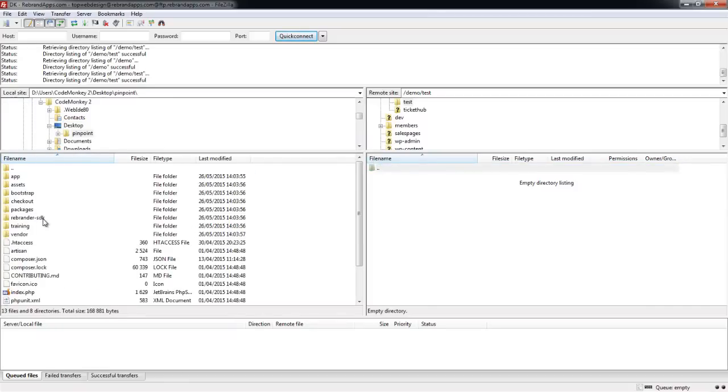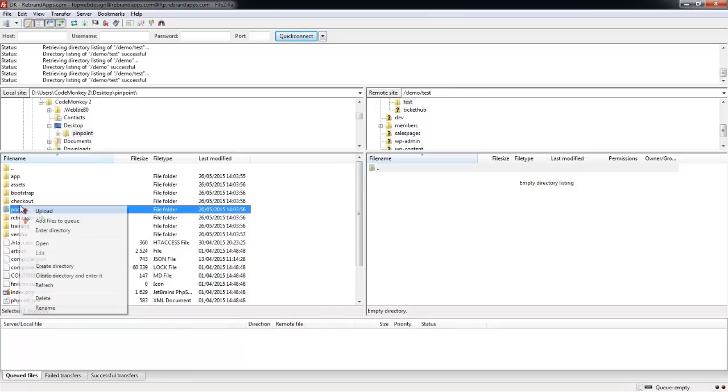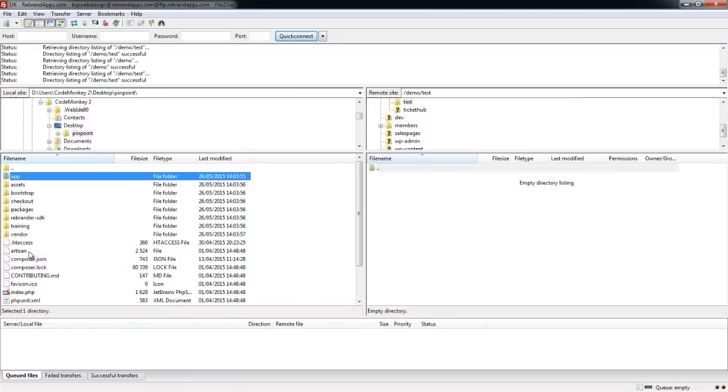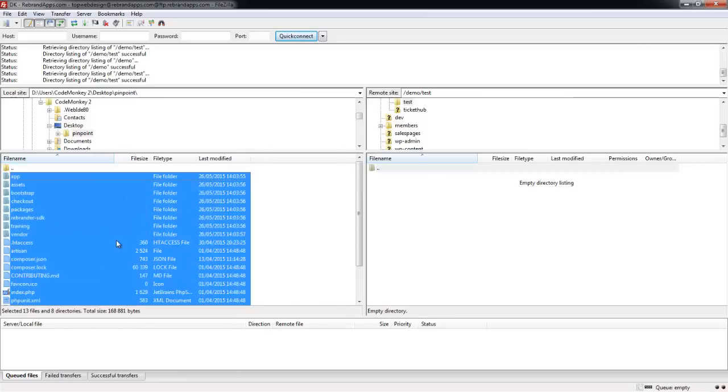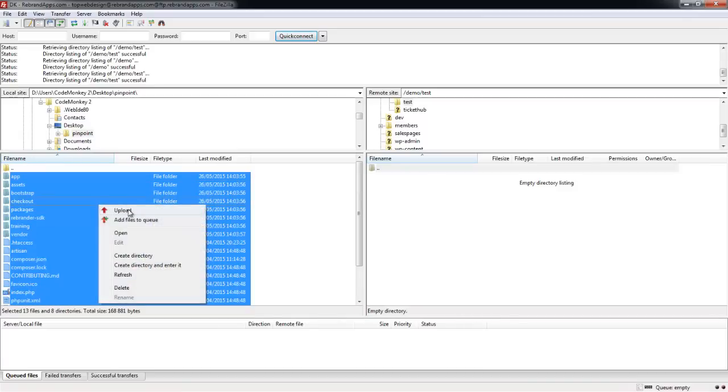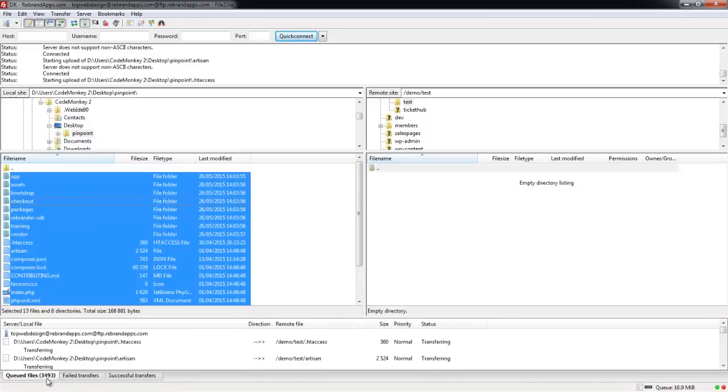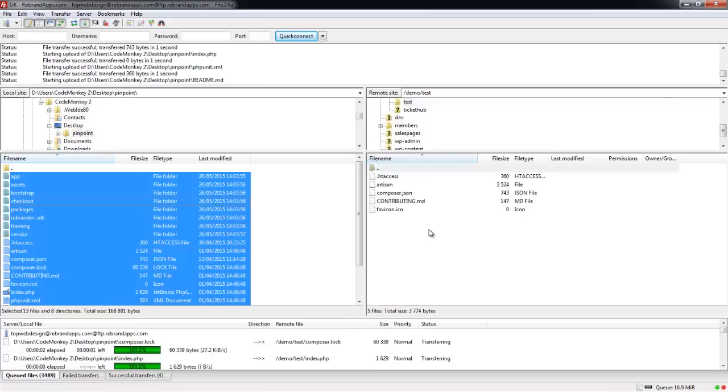Open up Pinpoint. Here's all the files that I need to upload. What you're going to want to do is just select everything. Right click. I can just control plus A and that will select everything, and then I can right click and click upload. As you can see, there's 3,400 odd files. So I'm just going to pause this video and wait for it to finish.